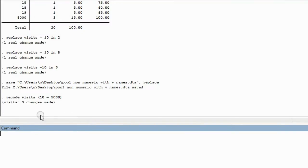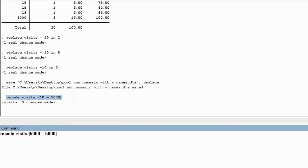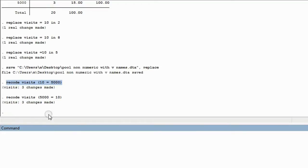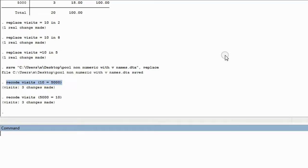Let's change it back. Copy the code from the results window, paste it into the command line, and tell Stata to change any instance of the number 5,000 — there are now three of them — back to the number 10. When we hit Enter, even if there were 1,000 out of 20,000 rows that were the number 10, in one shot all 1,000 would have been changed to the number 5,000. That's how you use recode, and it is very efficient.